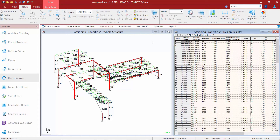Returning to the all area, let's take a look at the design results table. Available here are the analysis and design properties — for a code check both will be the same, showing the initial section size that was assigned. You can also see the interaction ratio and the code clause that caused the failure.